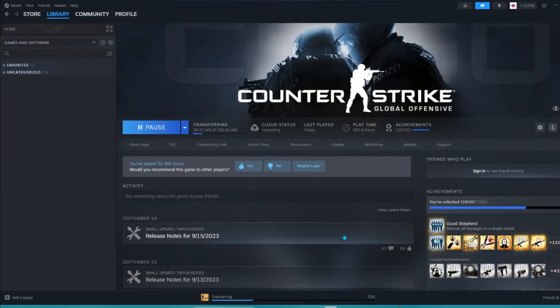And when you do that you will see that it should update or transferring like this.